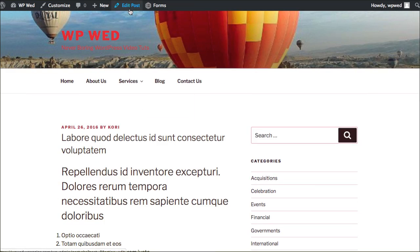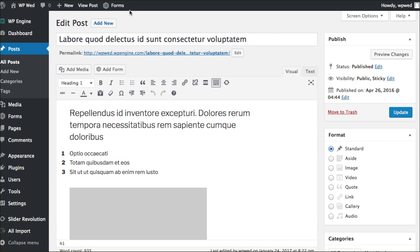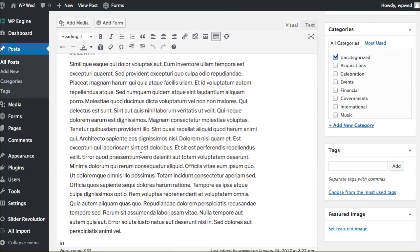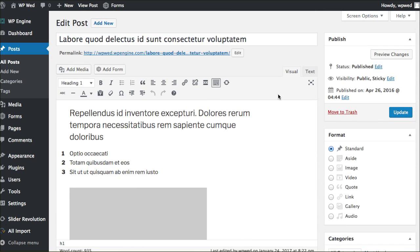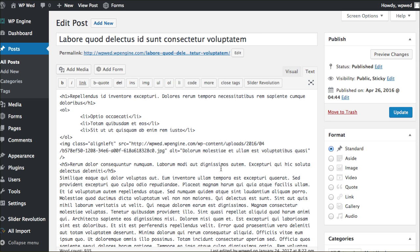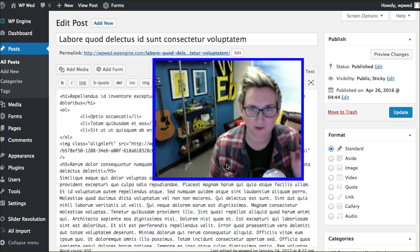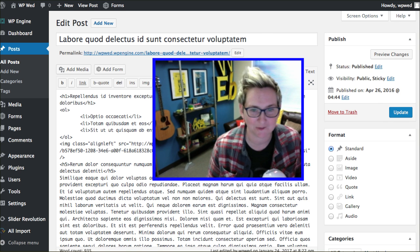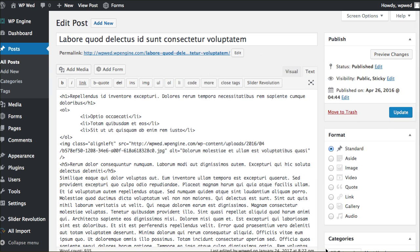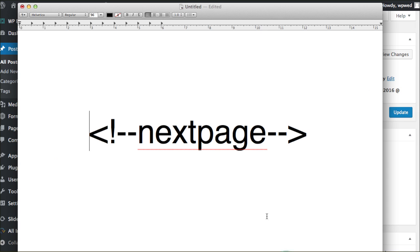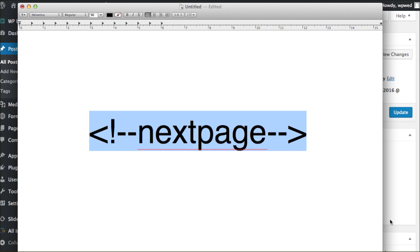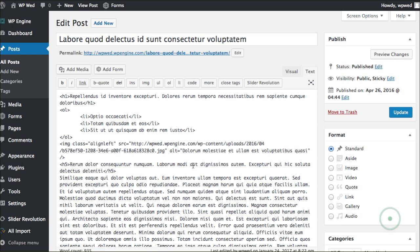We're going to click edit post. And of course we're in the visual mode here. Let's toggle over to text mode for a second and I'm going to show you. Are you ready for it? It's really complicated. Here we go. Here it is. That's it. This is the nerd code you're going to copy and paste in that's going to break the post into multiple pages.